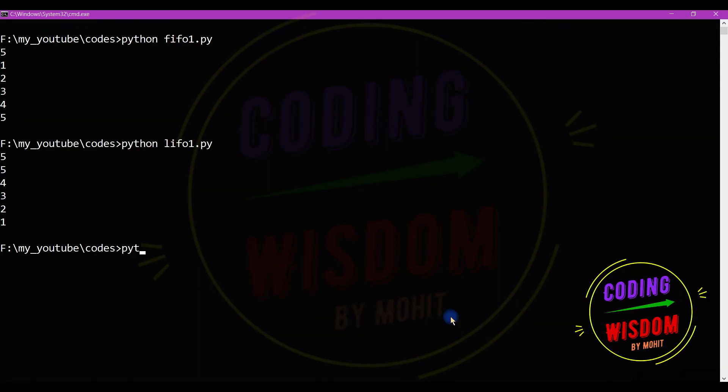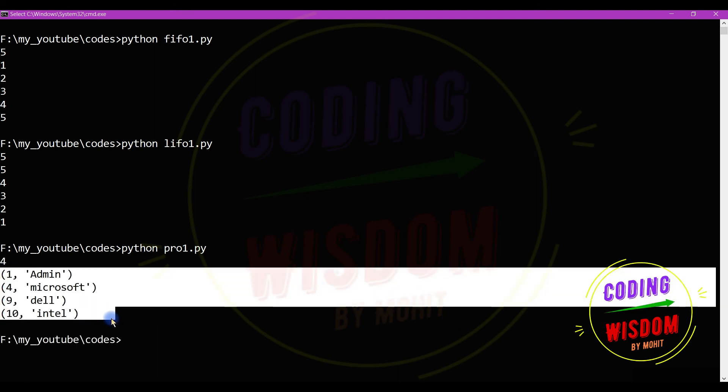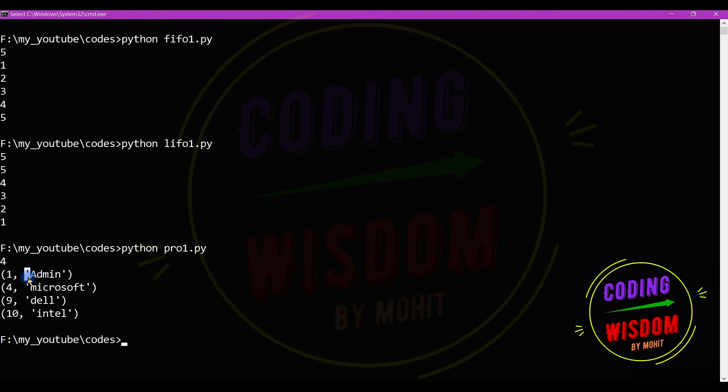Python. So you can see I'm getting the tuple in return. So if you want to use only if you want to see only the values, not their priority number, in that case you can use indexing.